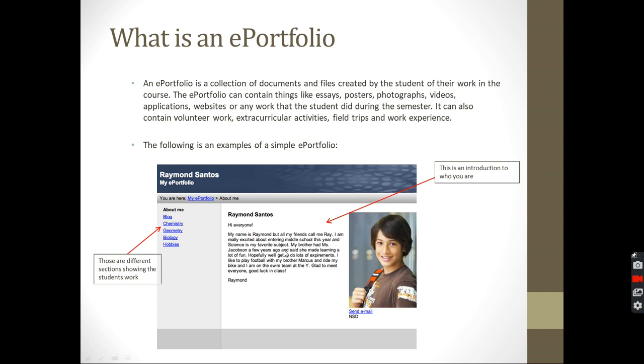Geometry, the same thing. He might have pictures of models he did, the earth model or Kalu models, or essays in geometry. Biology is the same thing. You might have a model of the heart, anything that you worked on. The teachers would tell you what sections to create. You're going to create one section for each topic you're going to be working on. So this is basically an ePortfolio. It's going to be easy, inshaAllah, and it's going to be fun.